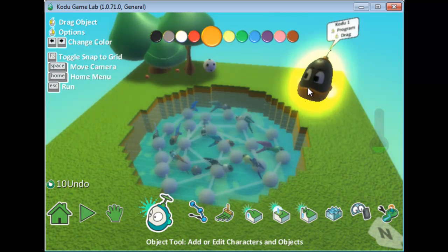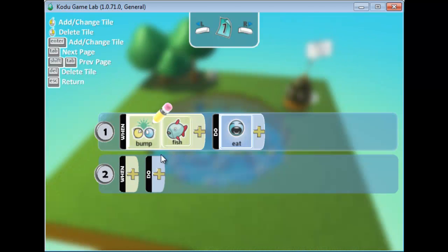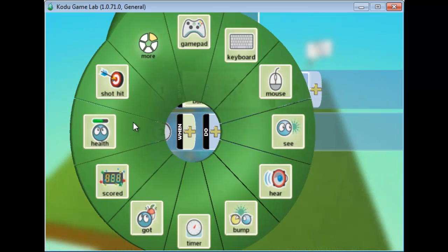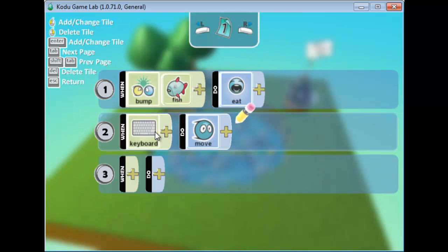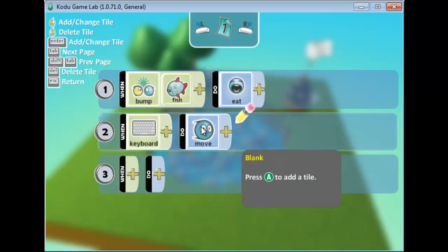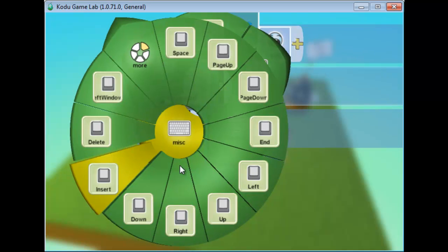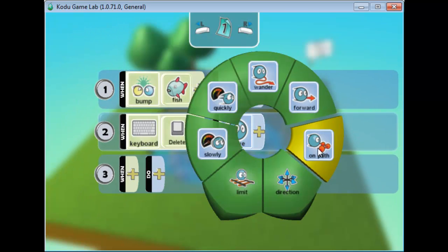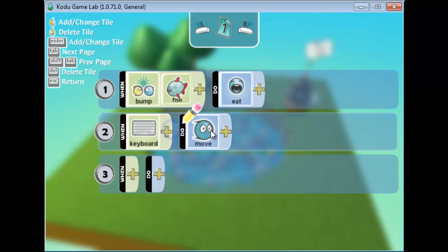I'll go back to the Object tool, select Kodo, go to Program, and add: when there is a keyboard input, move. By default this makes Kodo move when the user uses the arrow keys or WASD. You can be more specific — for example, pressing a specific key to move on a certain path — but for now the default is enough.